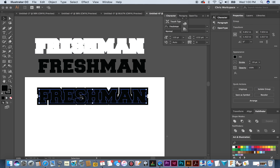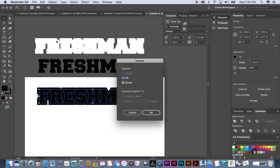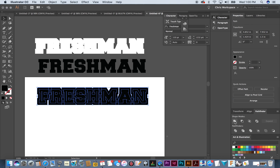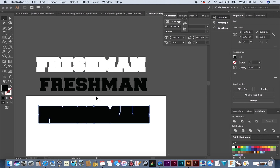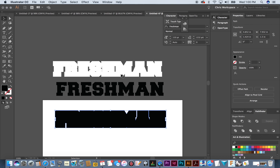Do the same for the white one and the black one: go to Object > Expand, fill it, then go to Pathfinder and unite. Now you've got the white as one big block and the black as one big block. This next step is important because it gives you options.